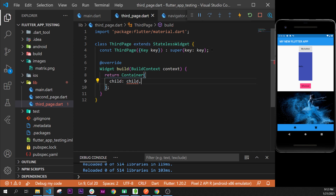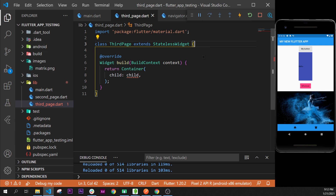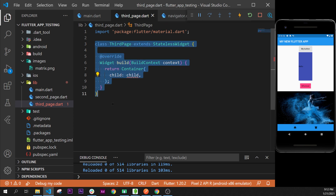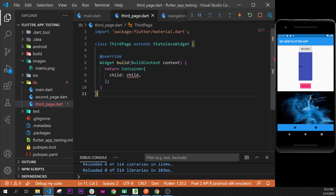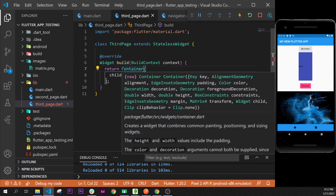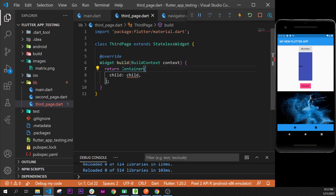You can keep the key parameter, it's not a problem, but I prefer to delete it because we will not use it, and I like the code to be as small as possible — the smaller, the better.